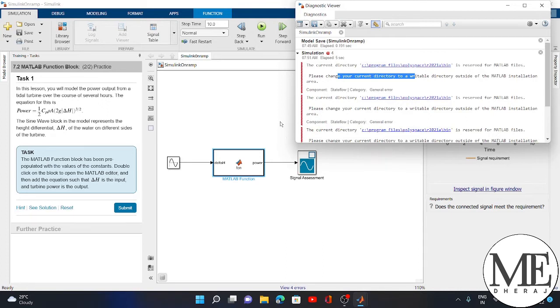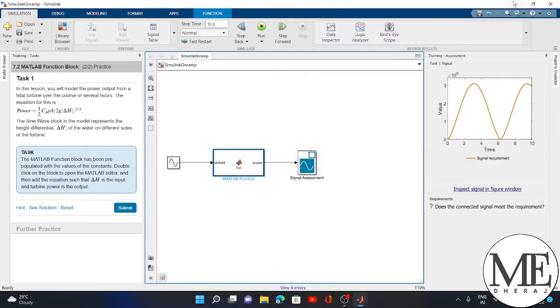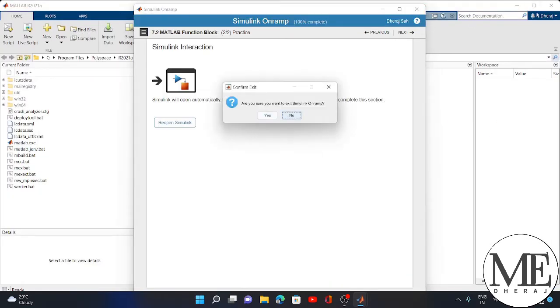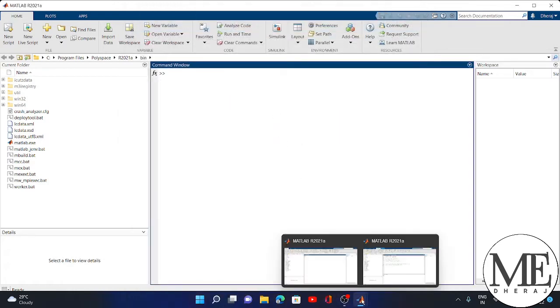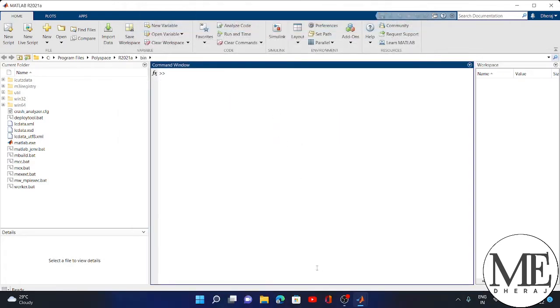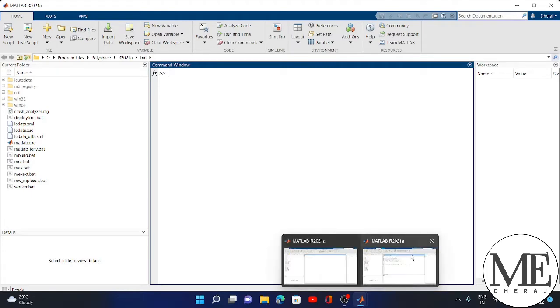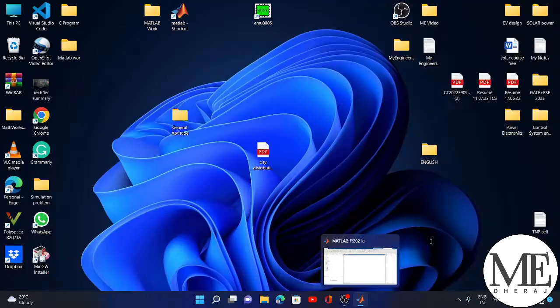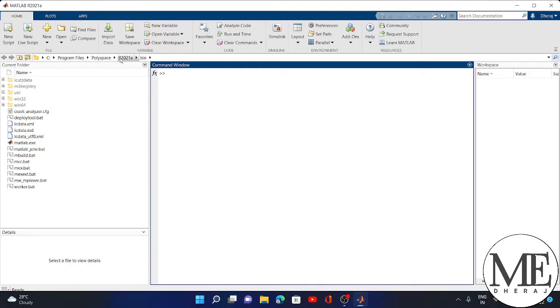For the solution, you just close the window. I am closing the window here and opening a new MATLAB page. You have to change the directory from here. Just open MATLAB, and from the first page, you have to change the directory.